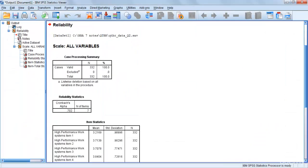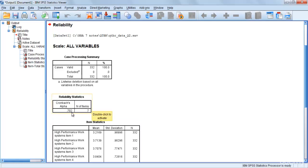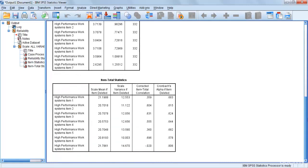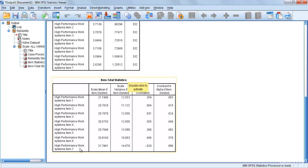In the output window, you can see the reliability results. We checked reliability for high performance work system and got 0.702. The number of items is seven, and 0.702 is greater than 0.6, so this is an acceptable reliability. Looking at the item-level alpha values, we have 0.683, 0.615, and the highest is 0.806 for item 7.